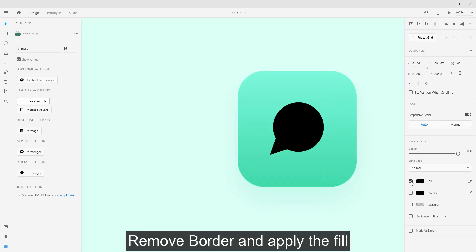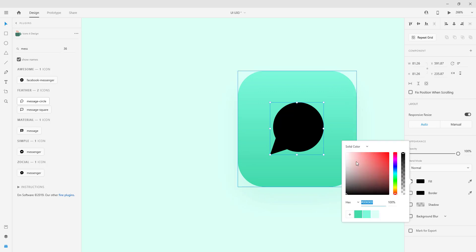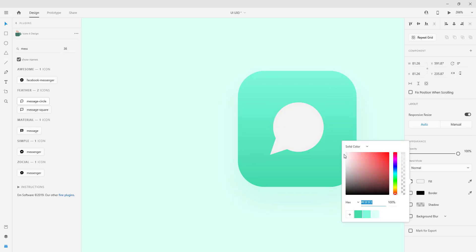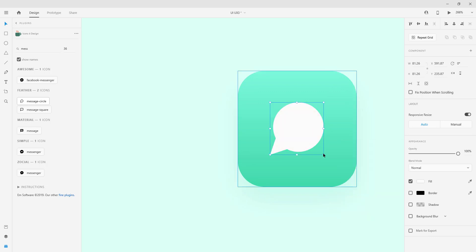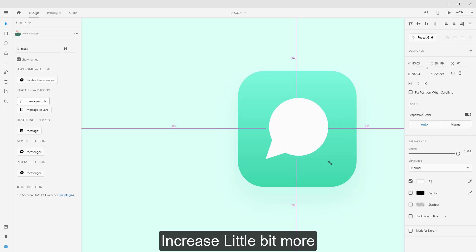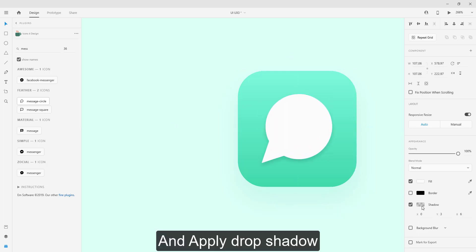Remove border and apply the fill. And apply drop shadow.